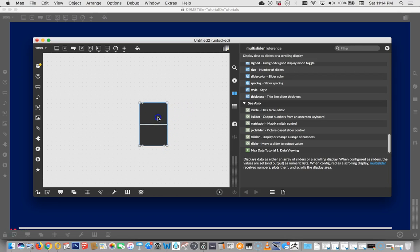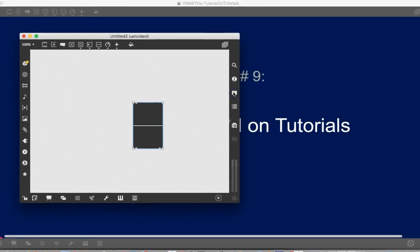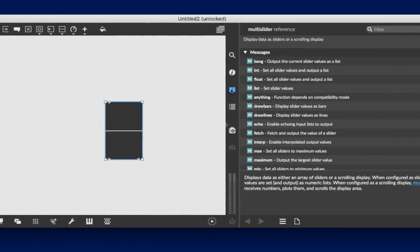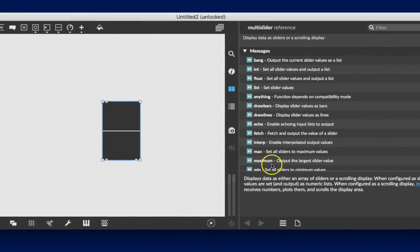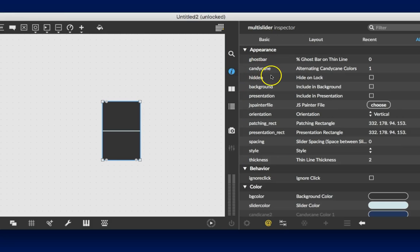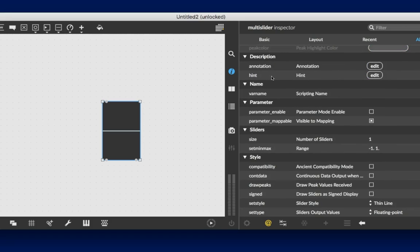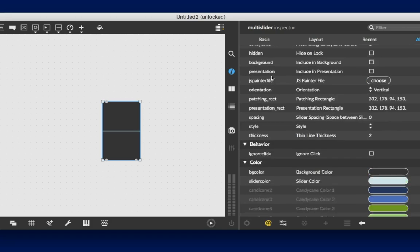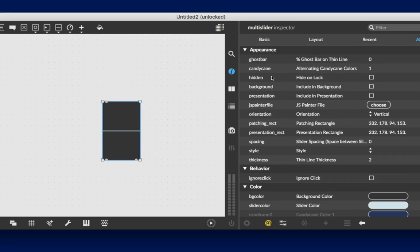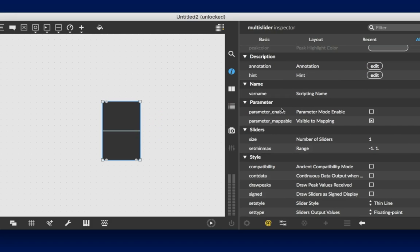When it's highlighted, we are able to look over here at either the reference, which tells us a fair amount of stuff about it, or the inspector. And we can zoom up and down the inspector and learn various things about it.